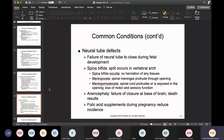Neural tube defects — NTDs — occur when the neural tube doesn't close. Among them is spina bifida, where the split occurs within the vertebral arch. A hidden form is called spina bifida occulta — there's no herniation but it is still present. A meningocele is when the meninges come out through the opening. A myelomeningocele involves both the spinal cord and the meninges coming out. Anencephaly is when the base of the brain doesn't close — it is not compatible with life. This is why pregnant women are told to take higher doses of folic acid, which helps reduce neural tube defects.